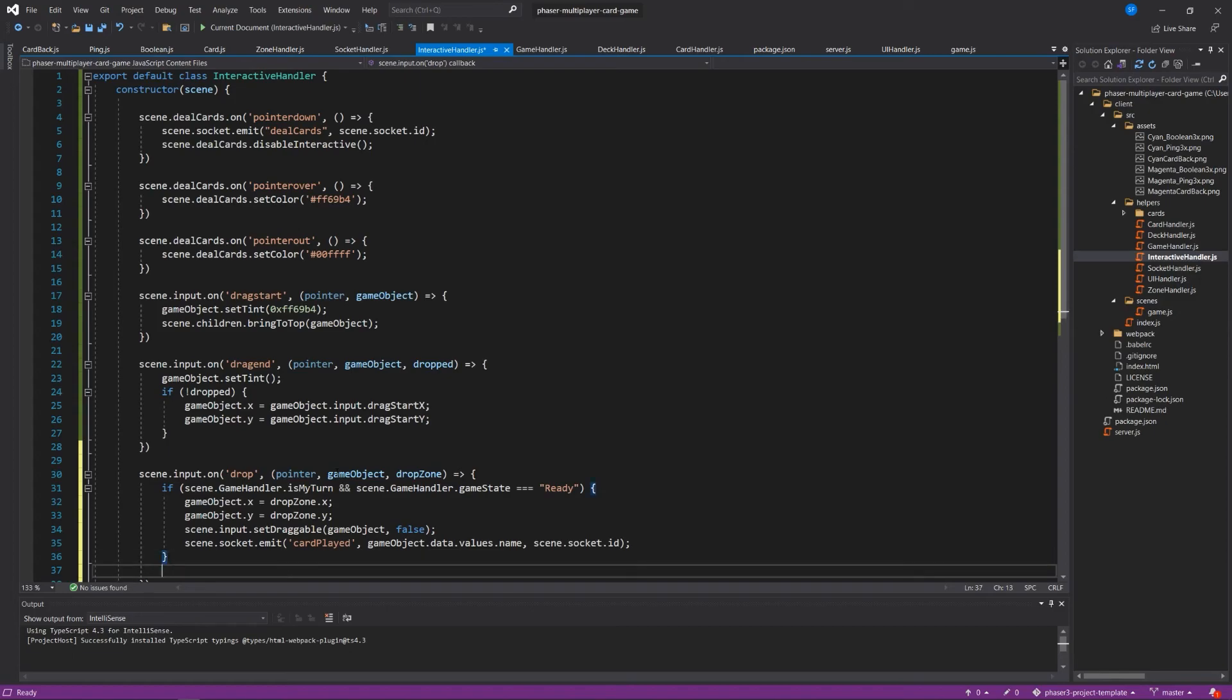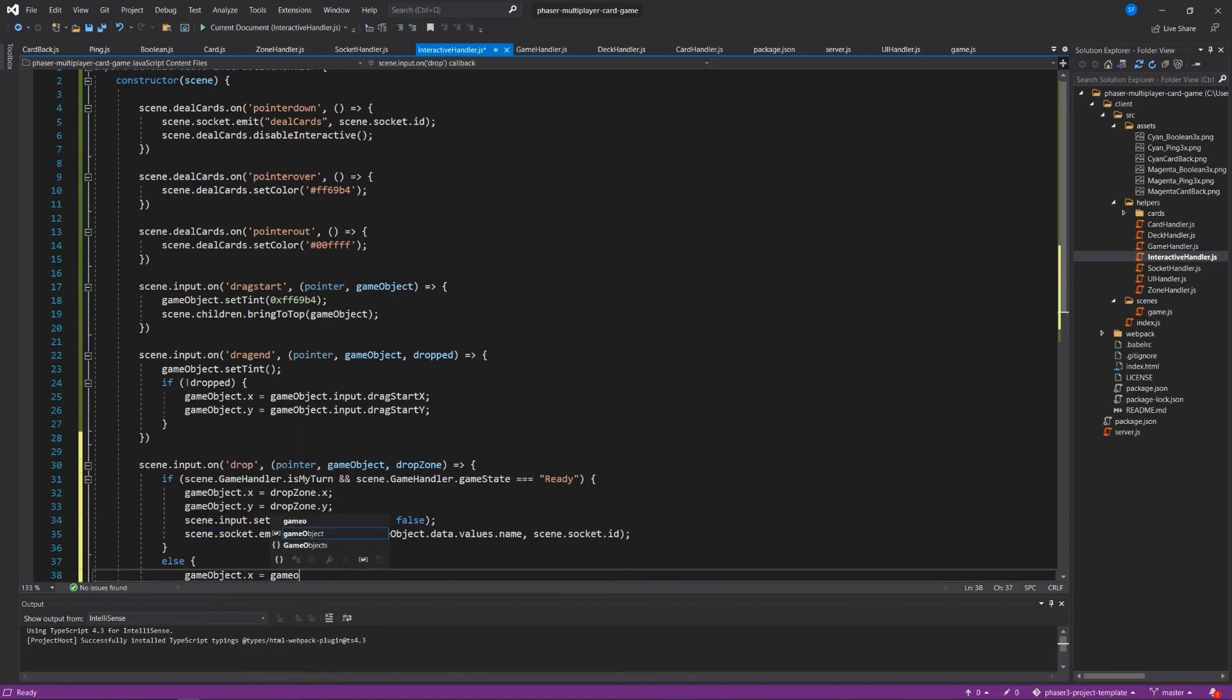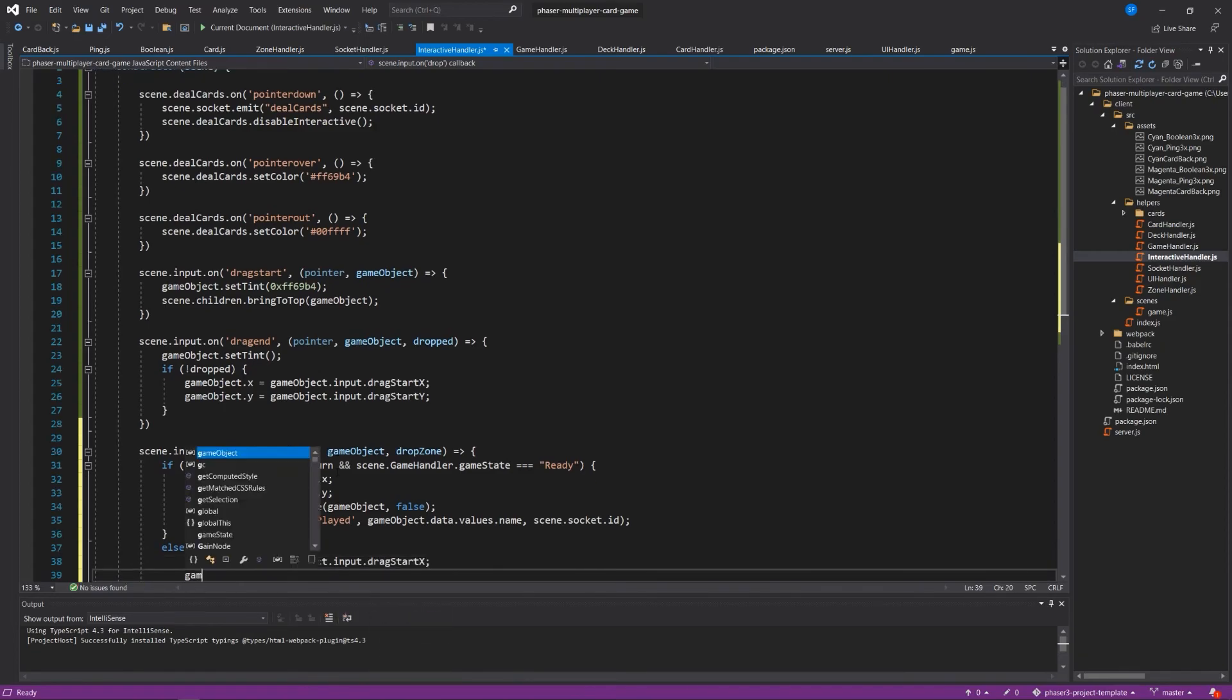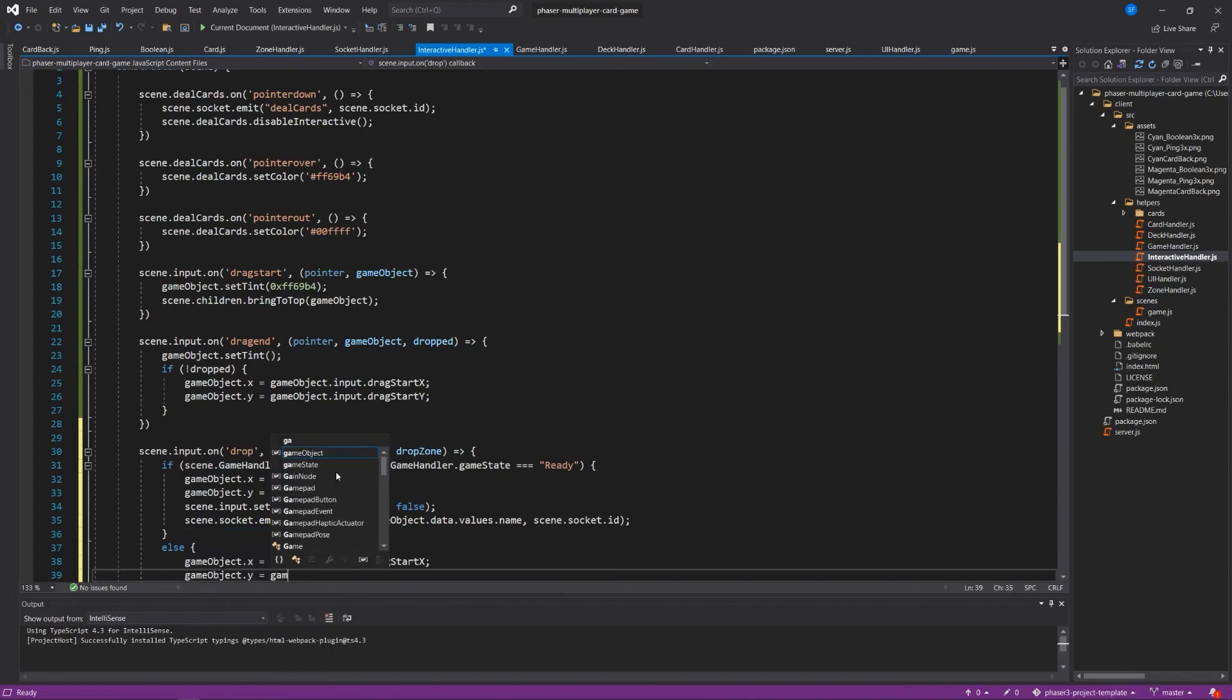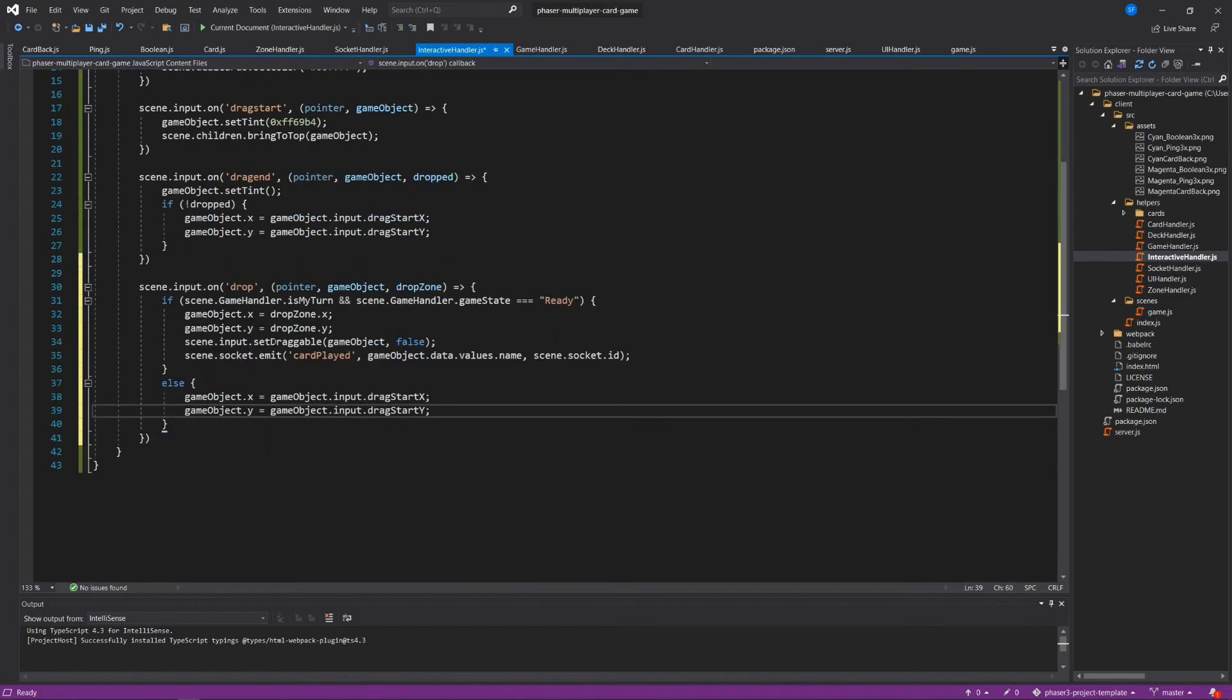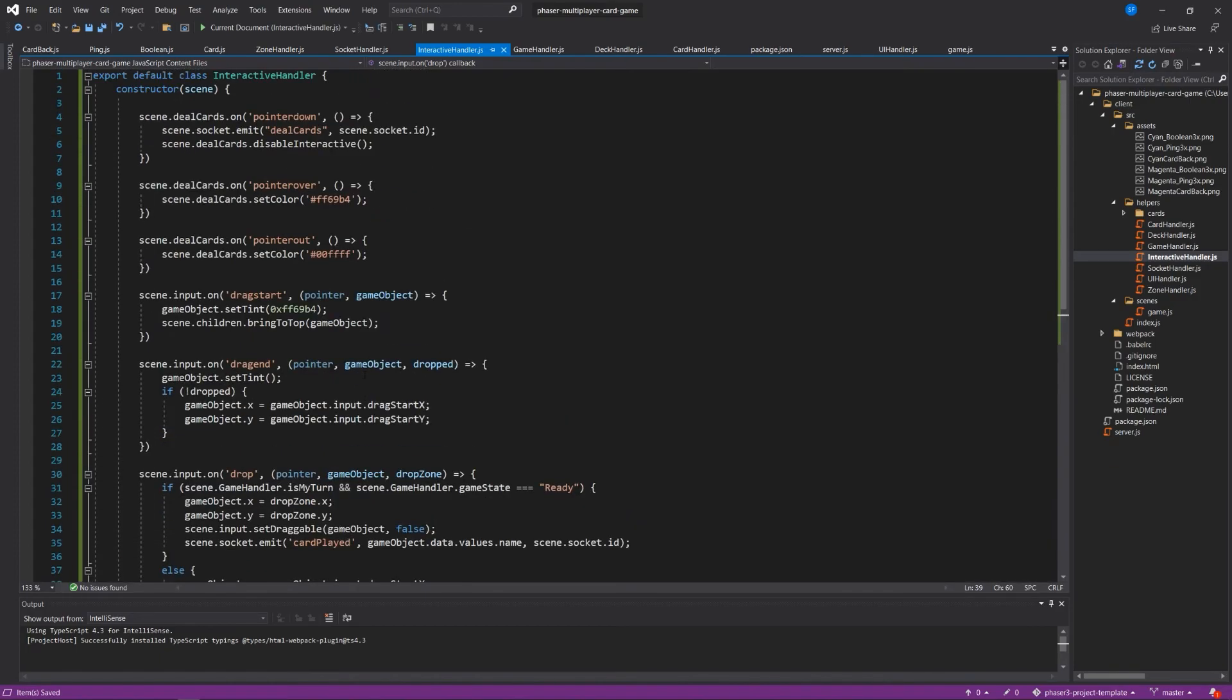Otherwise, or else, game object.x equals game object.input.dragStartX. And game object.y equals game object.input.dragStartY. And that's all there is for now.